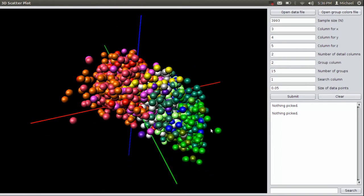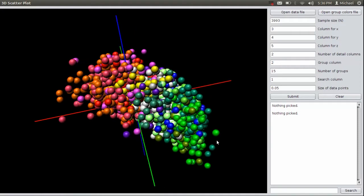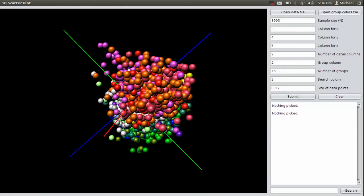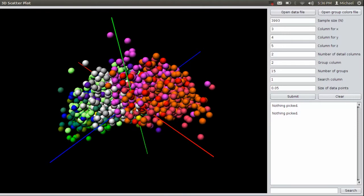Another feature I thought was lacking in most scatterplot software was the ability to just select the point and have it give you information about that point. So let's say I find some outlier like this guy and I want to figure out who he is and what he does. So this is Justin Ernest.